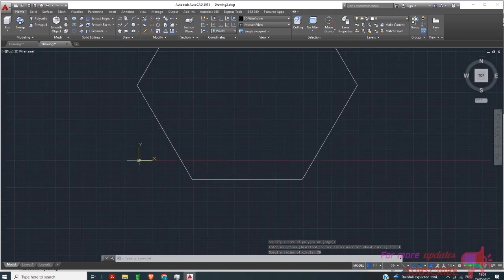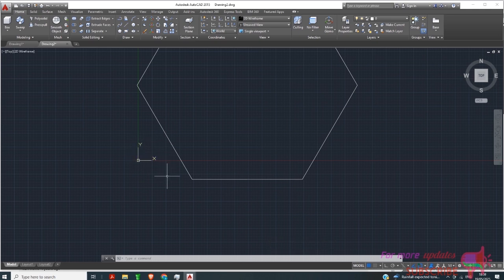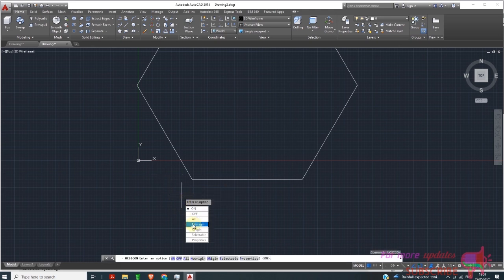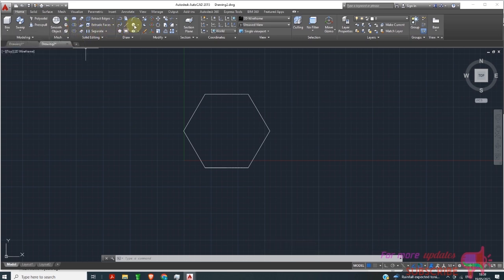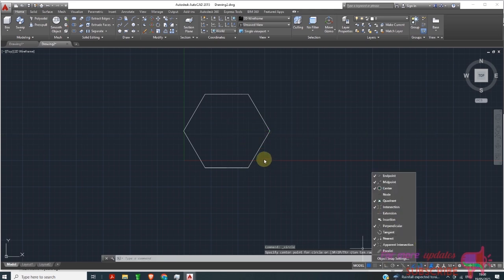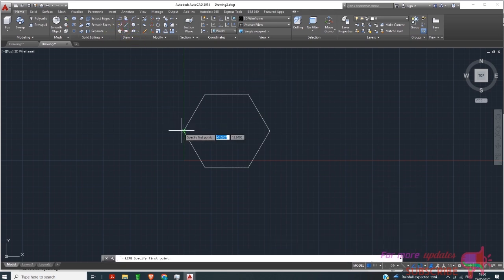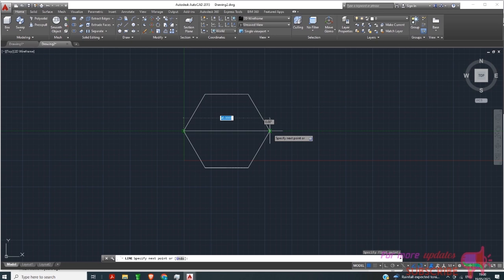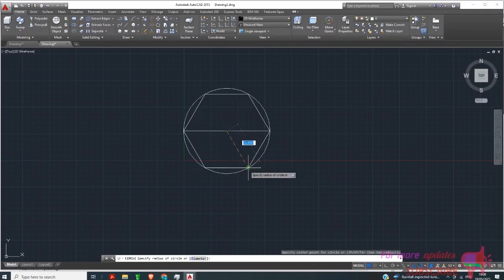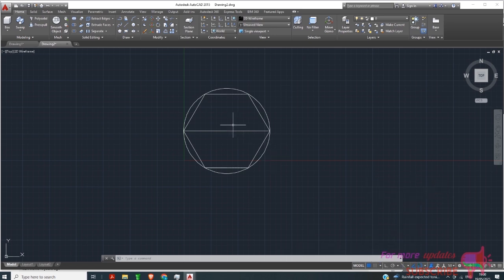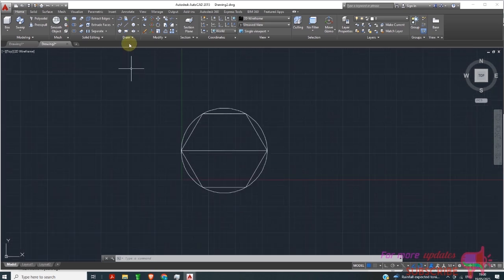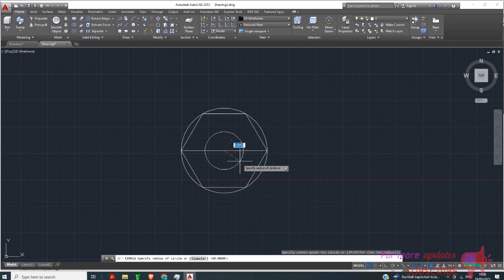I want to remove the X/Y coordinates, so I'll type 'UCS' and change to none/origin. I'll draw a circle now, but since I can't see the center of this polygon, I'll use a line from one point to the other, hit Enter, and draw a circle about the midpoint. Make sure object snap is checked. Then I'll draw another circle about the same center with a radius of 10.